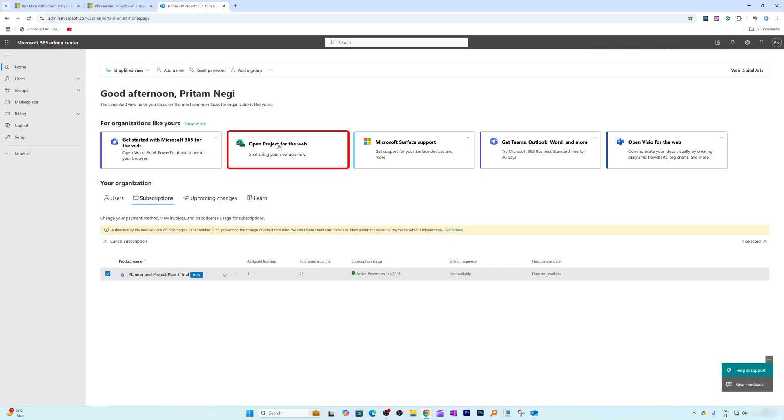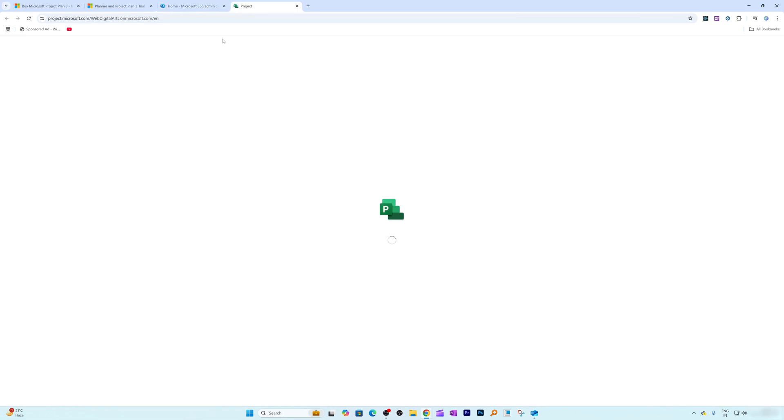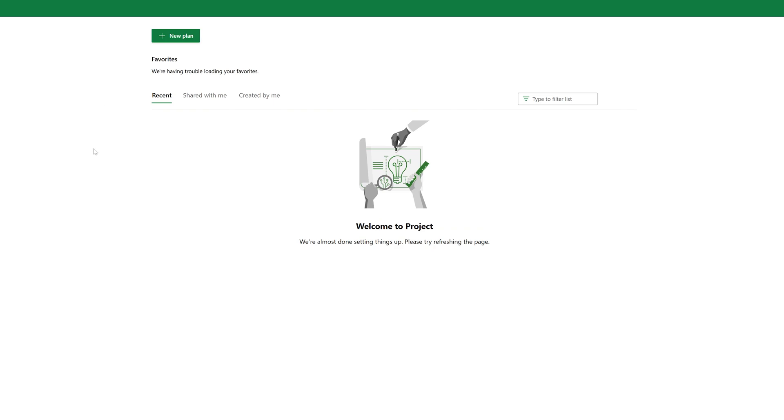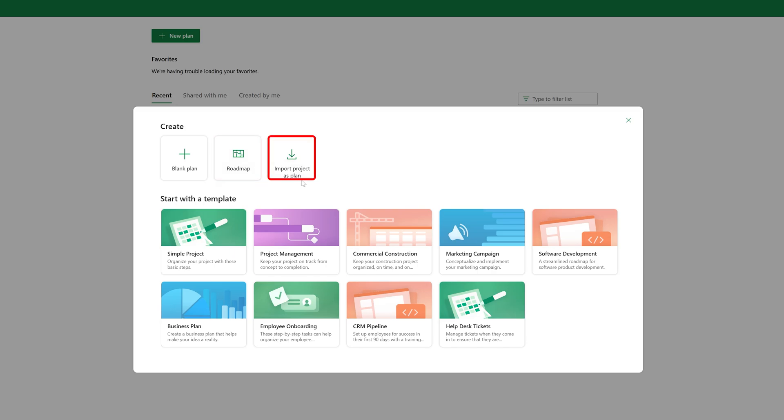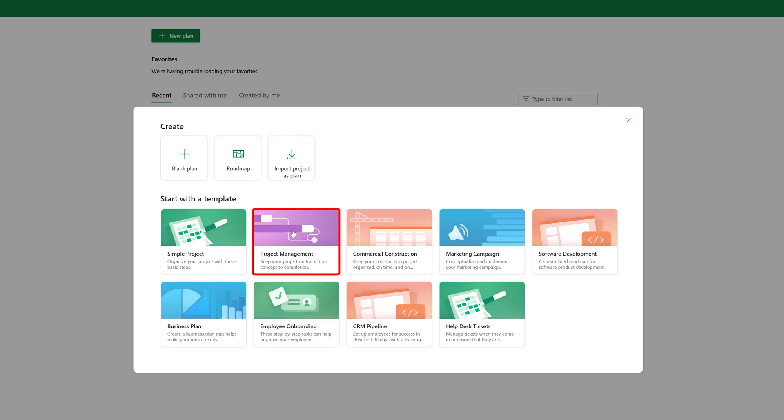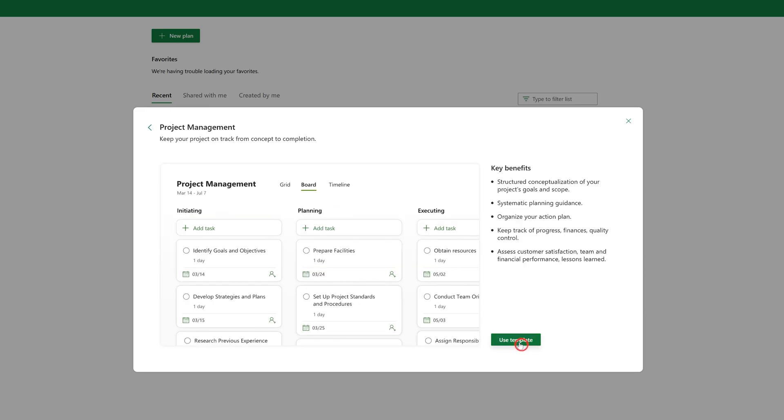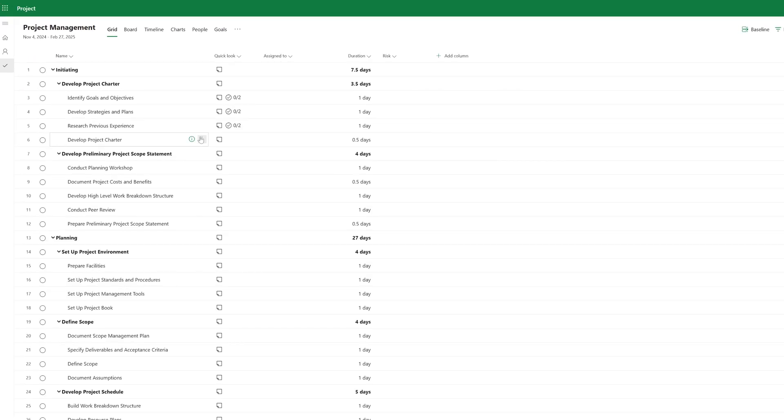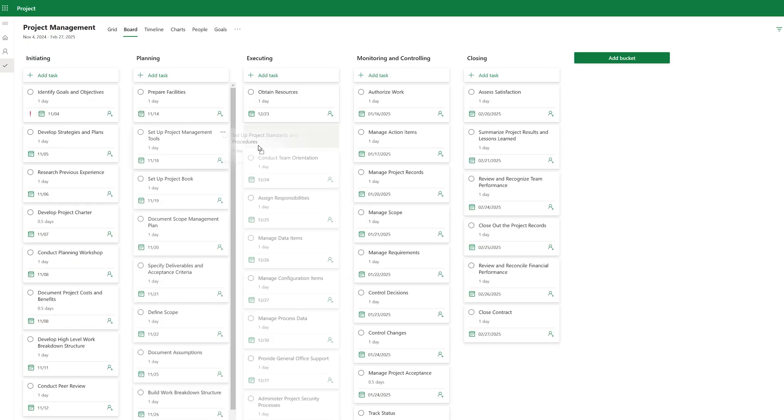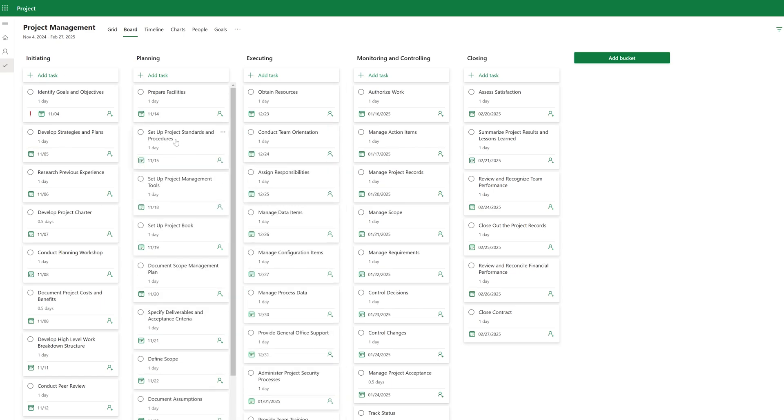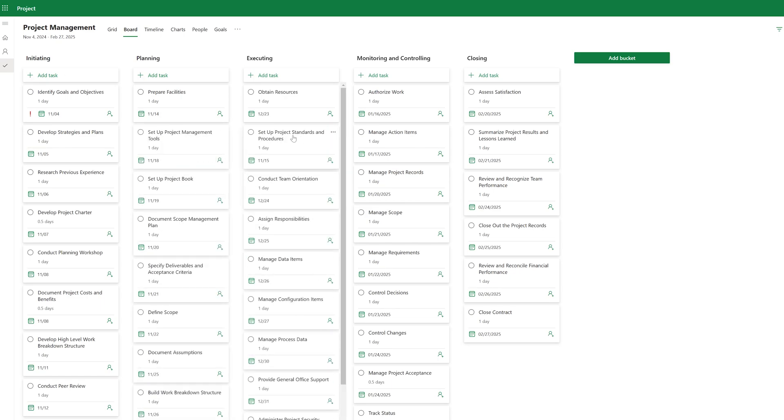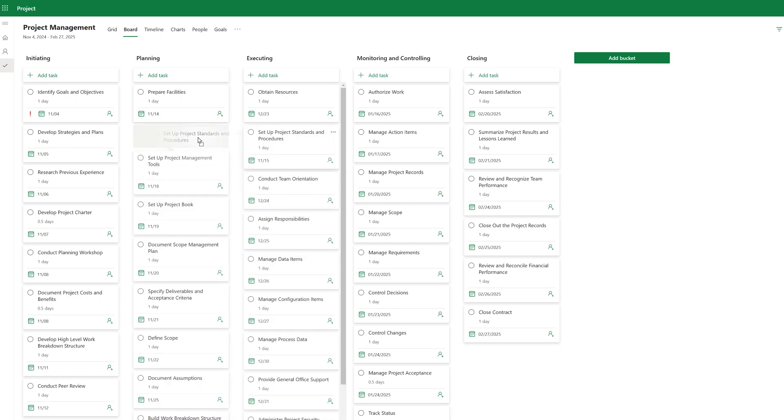And here we just need to click on this open project. And here we go. Now what we can do here is we can click on new plan. And then we have got these bunch of templates. You can start with blank plan, a roadmap and import project as a plan. So let's start with a simple normal project management, which is the second one. And let's click on use template. And here project may take some time to be created. And there we go. Here we can see this very basic waterfall type of project. And it also supports Kanban board, which means that you are free to move any task from planning to executing and so on.